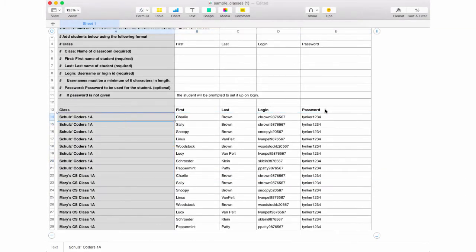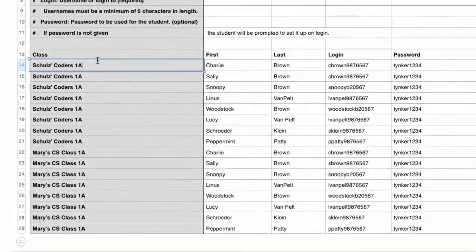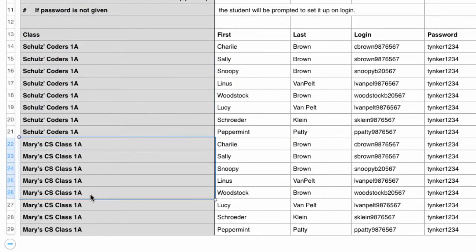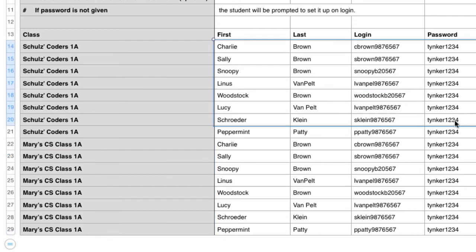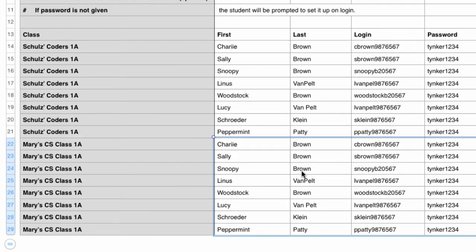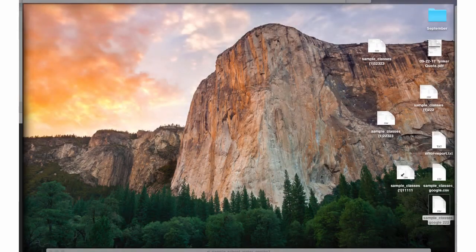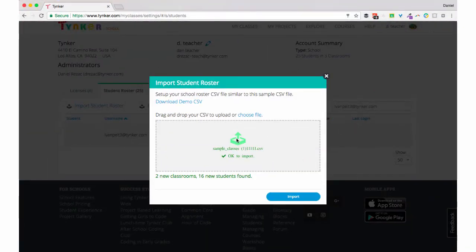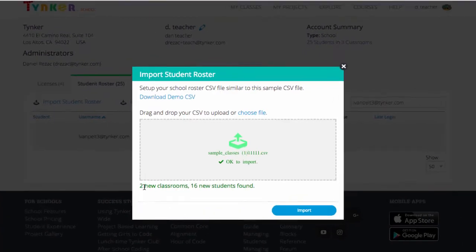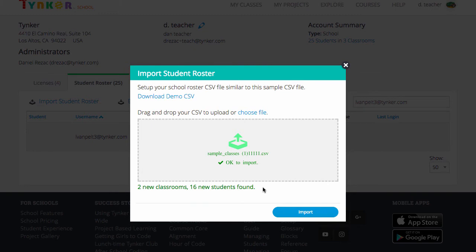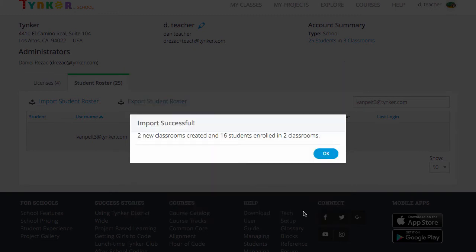I skipped ahead so you can see my data. In my class row there are two different classes: Schultz's Coders and Mary's CS class. In my student row I have data for eight new students, but you'll notice I repeated those eight students because they're also going to be in Mary's CS class. When I upload, it'll create two new classes, eight new students, and import eight students into the other class. Let's grab our CSV and drop it in the center. It's green — I've created two new classrooms and 16 new students were imported. Let's import. Success!